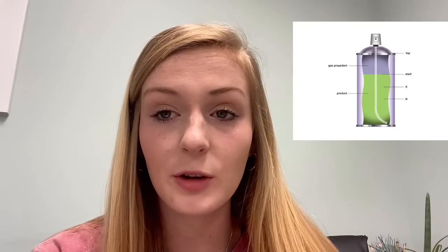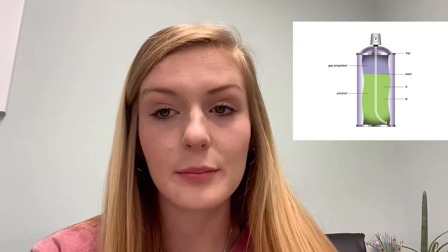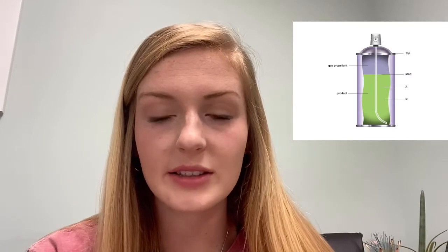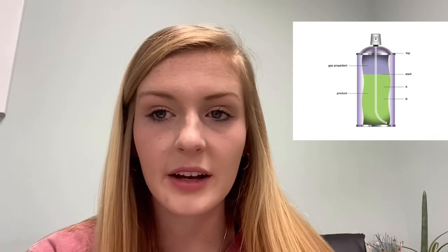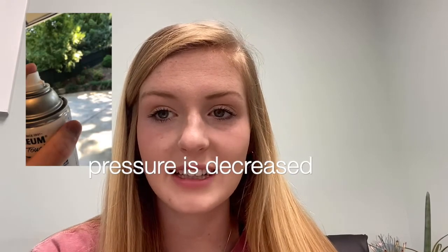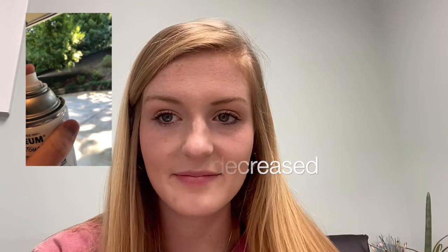A spray can is full of liquid paint and pressurized gas. When the nozzle is pressed down, it allows some of the pressurized gas to release, which decreases the pressure of the gas inside of the can.